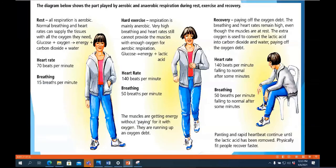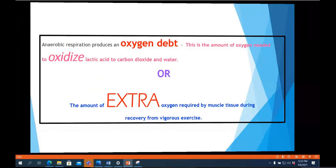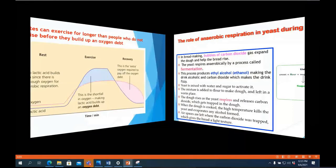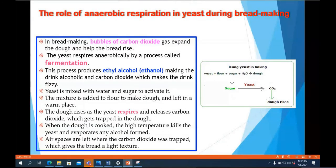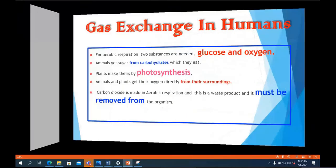We discussed what happens to our body during hard exercise and how we repay the oxygen debt produced due to anaerobic respiration. We also discussed the functions of yeast in bread and pizza making — yeast produces large amounts of carbon dioxide, which is why it is used in the food industry. The alcohol produced during this process evaporates when baking at very high temperatures, and the yeast itself is also killed at those temperatures.